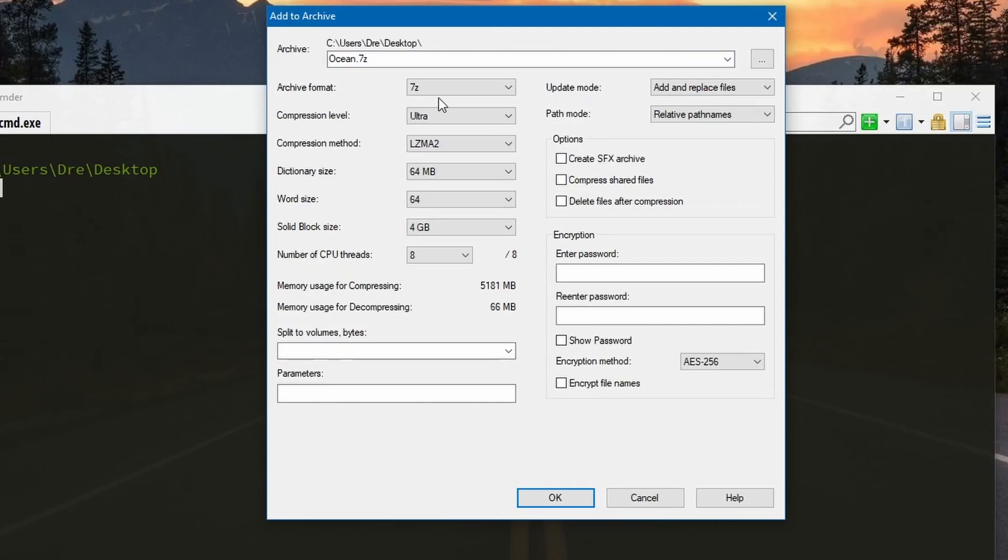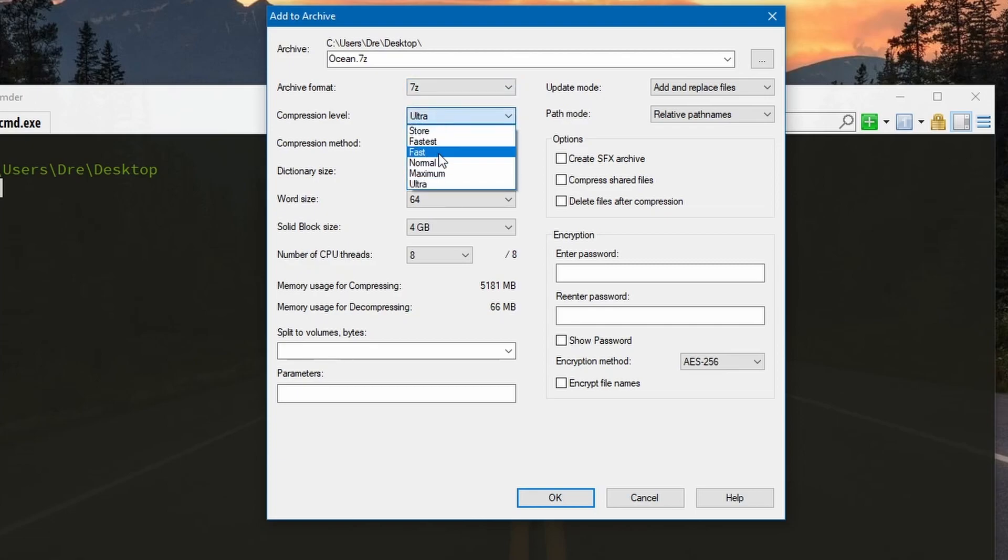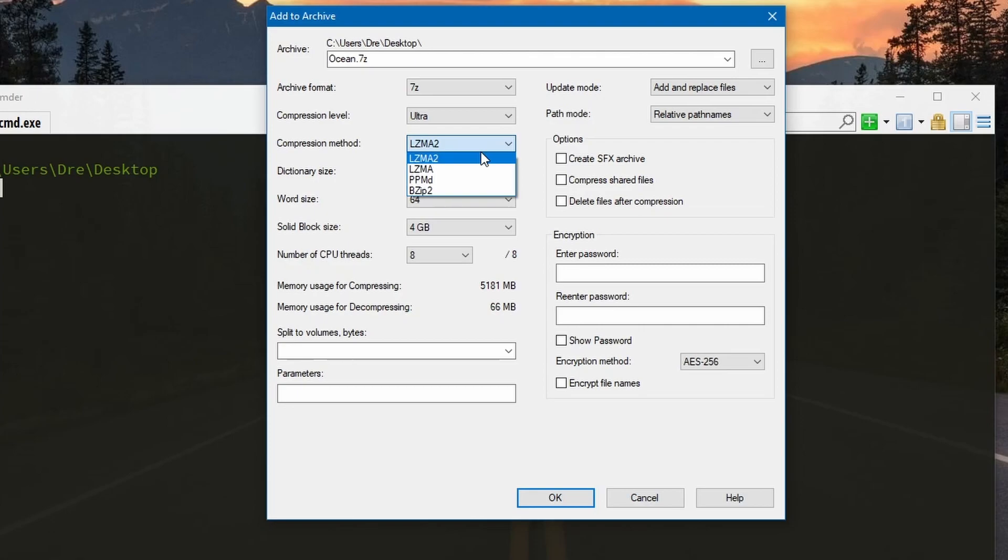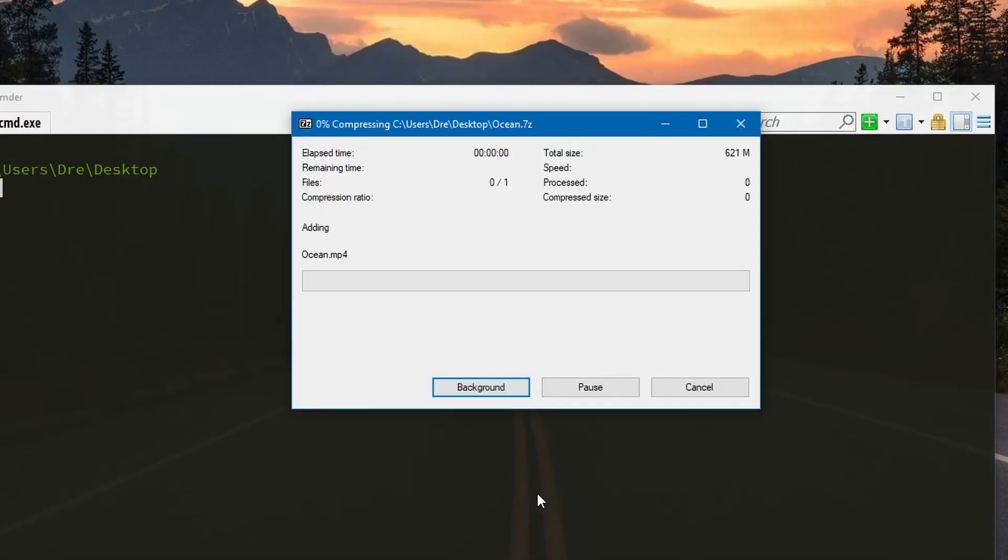You can choose any archive format. I'm going to choose 7-zip with ultra level compression and the default compression method. You can choose any other options you like. I'll say okay and this will create our archive.